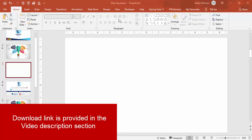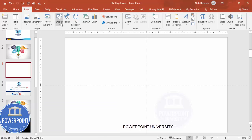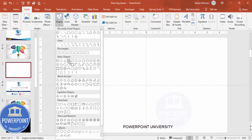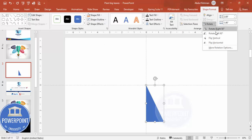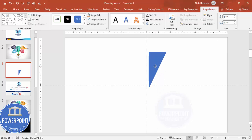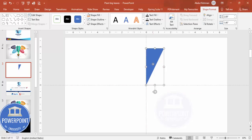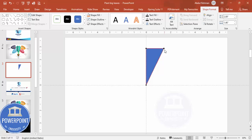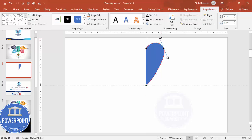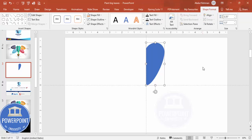Add a new slide, go to View and enable the guides. Go to Insert > Shapes and from the Basic Shapes choose the right triangle. Draw the right triangle, set Shape Outline to no outline, then go to Rotate and flip it vertical. Now right-click and select Edit Points — you'll see three points. Right-click the top-right point and make it a smooth point, then move it upward slightly and adjust the bottom point to get a curved leaf shape.